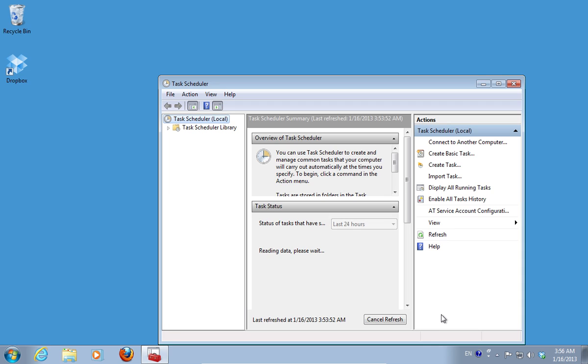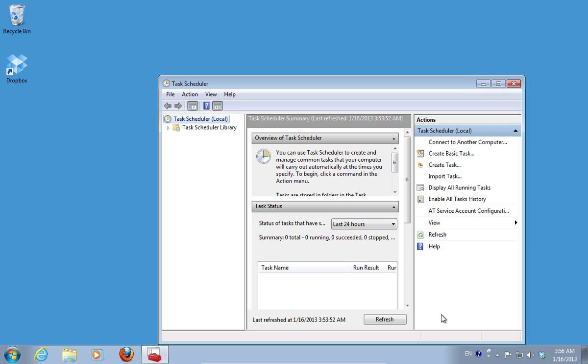Now the backup will run every day automatically at the scheduled time.